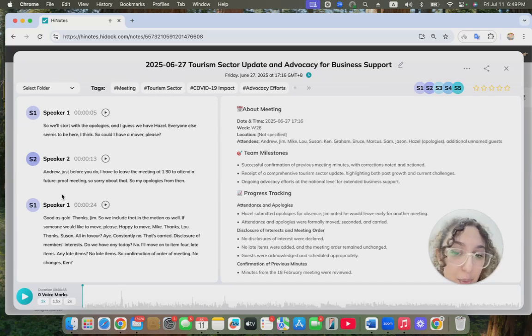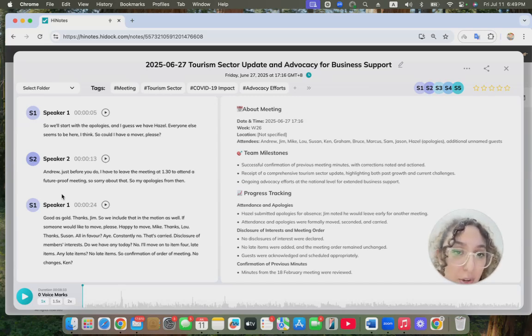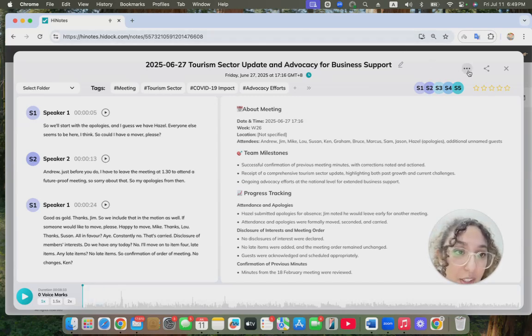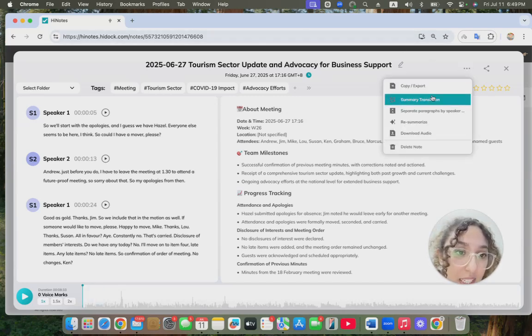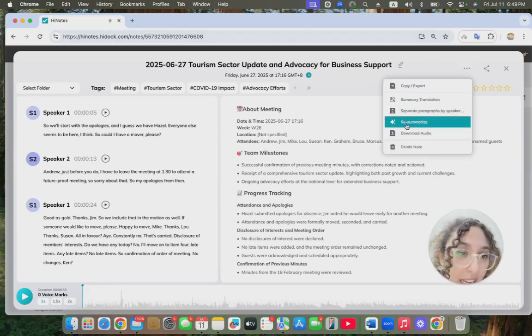Let's say you want a fresh take. You just tap the three dots here, and you can find re-summarize.